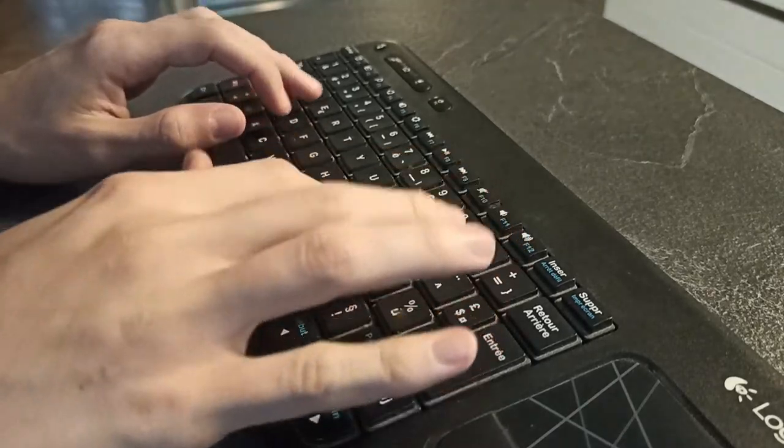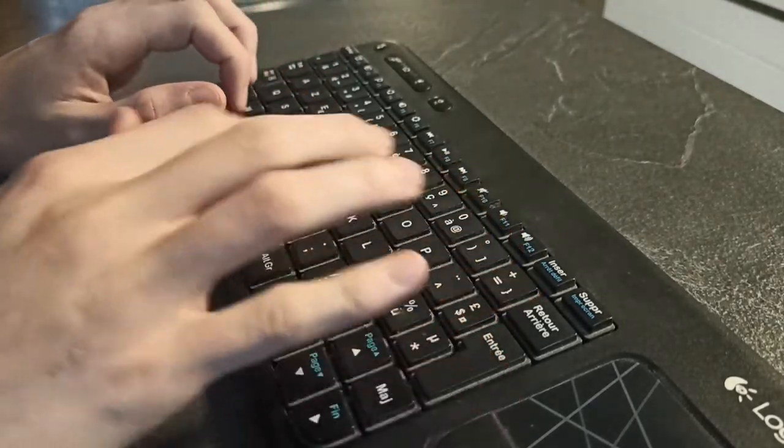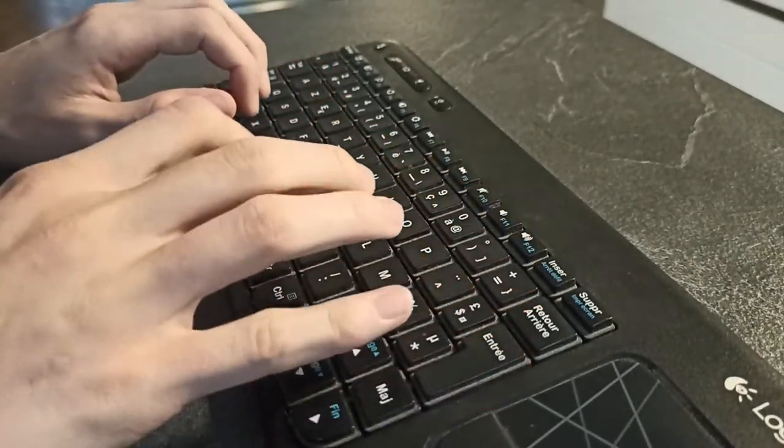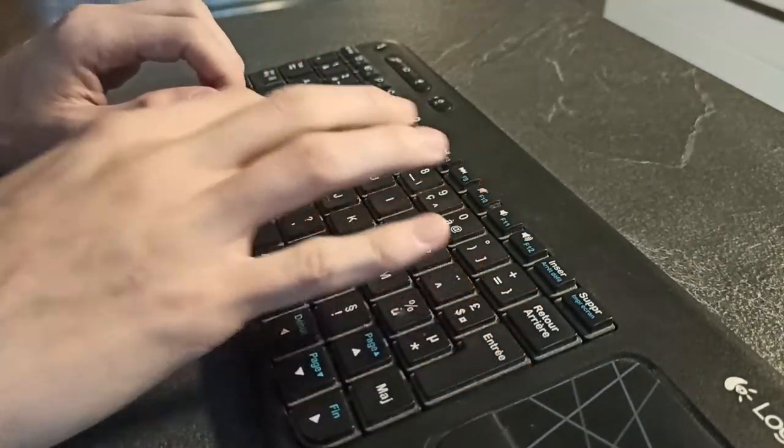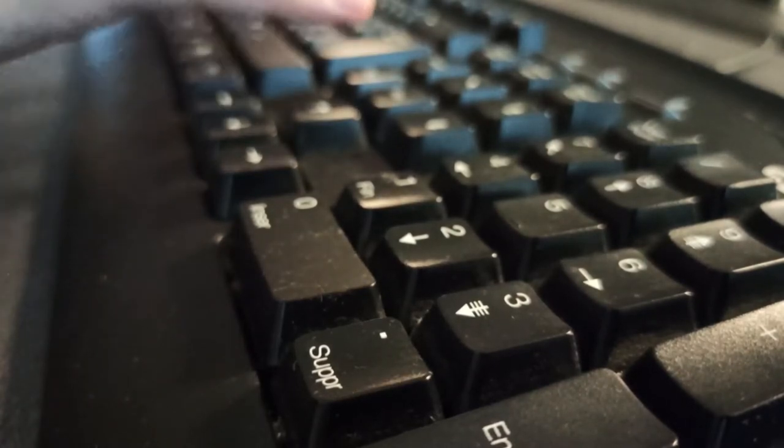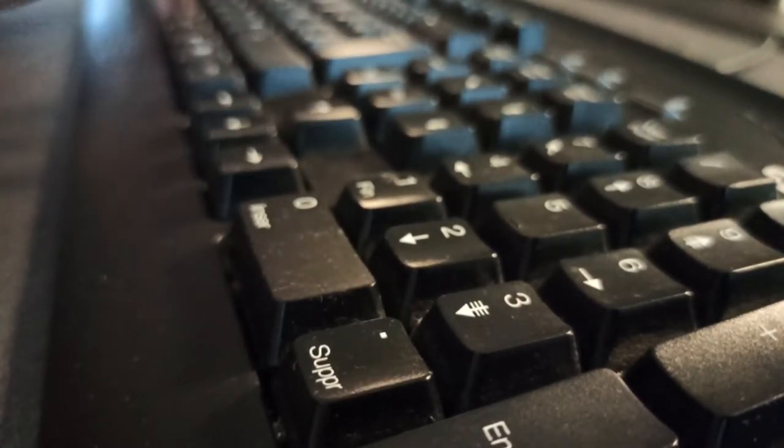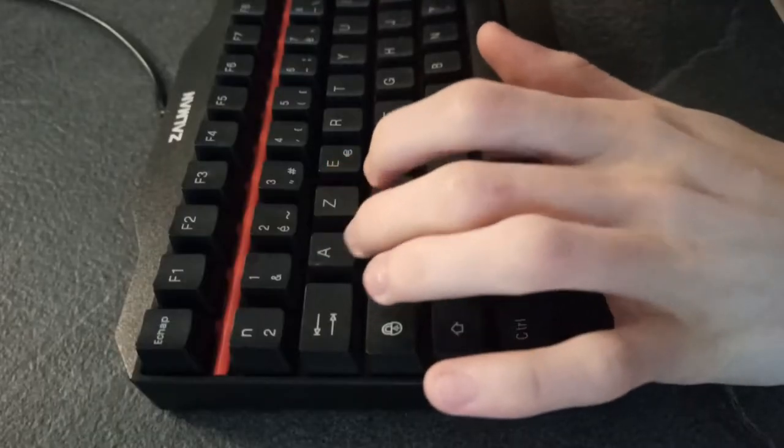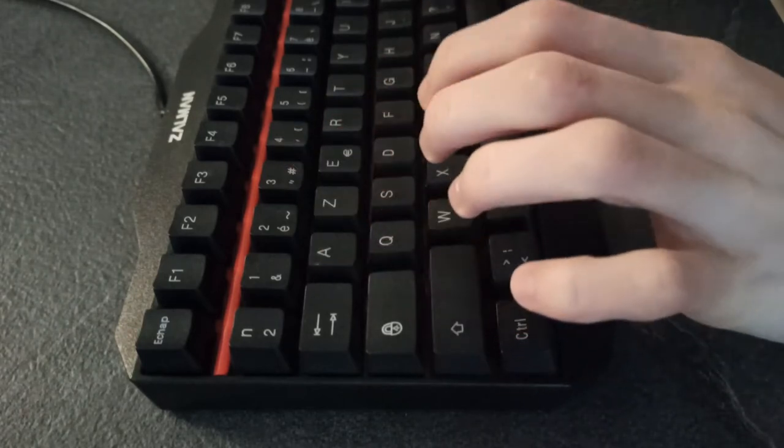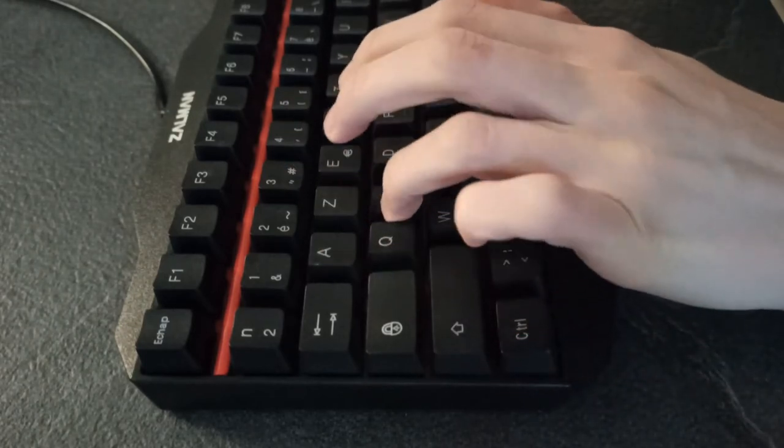This technique does work in my simplified setup. It is able to extract the key presses from an audio recording of the keyboard it was trained on. Of course, this is a proof of concept, but it shows that this is a valid concern.